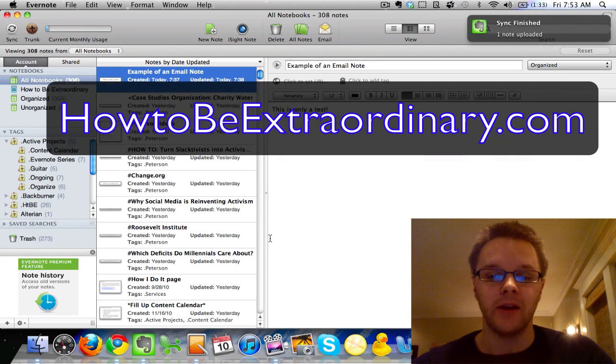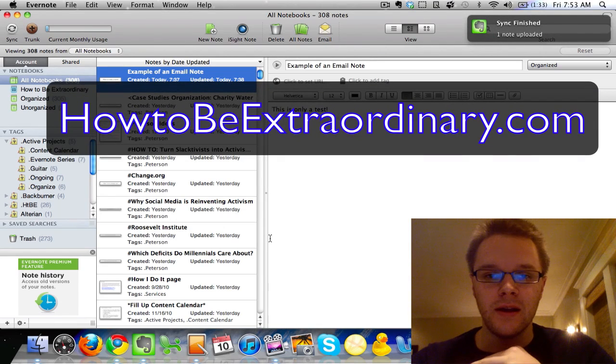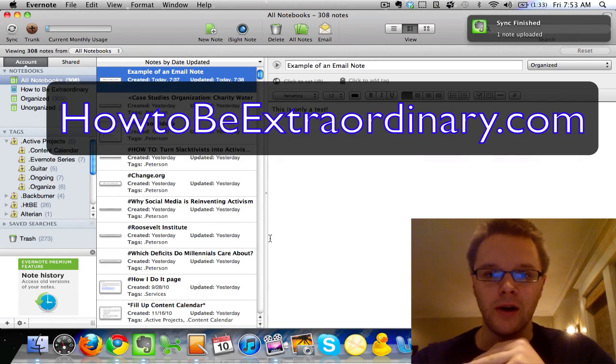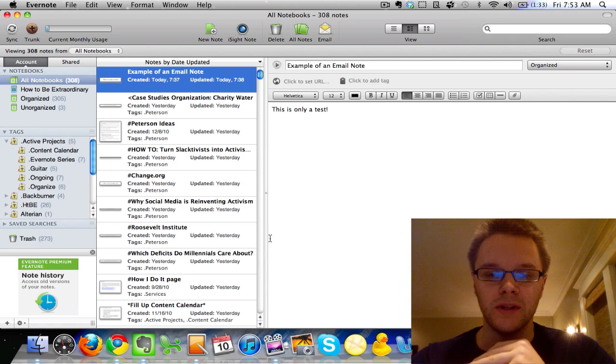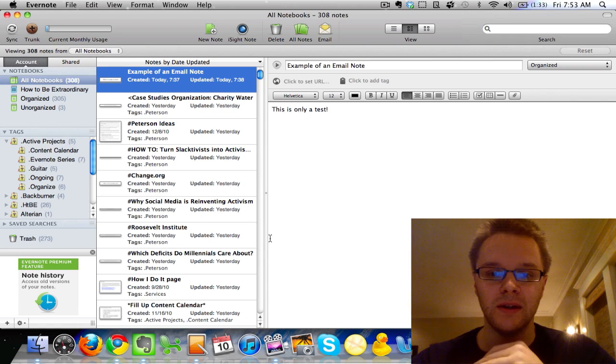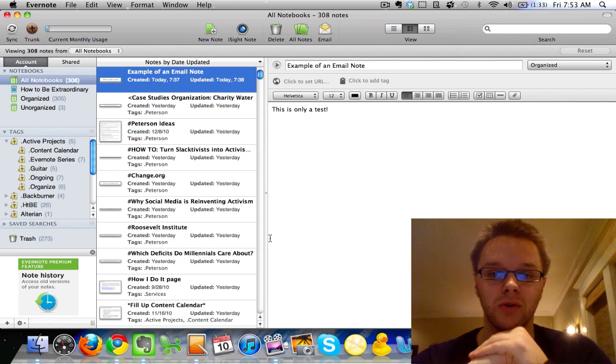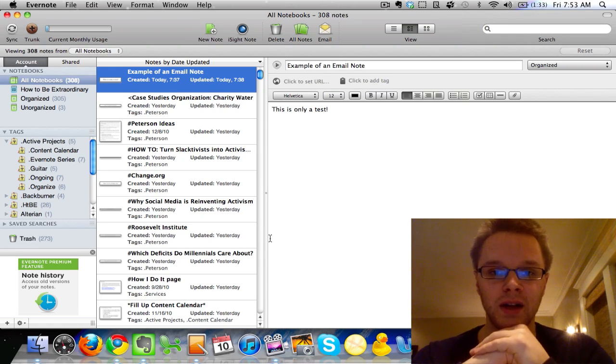Hey guys, Cameron here from HowToBeExtraordinary.com and today we're going over the second screencast series in my How to Use Evernote tutorial series.